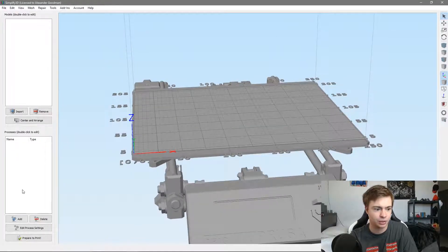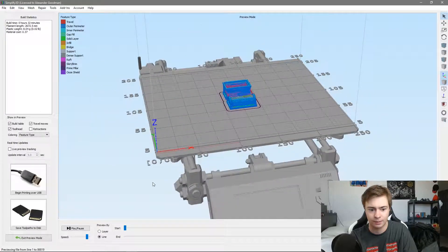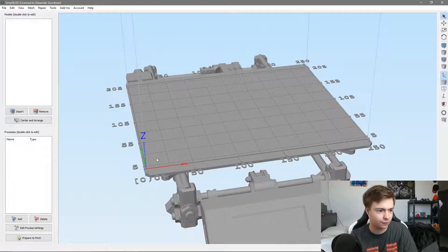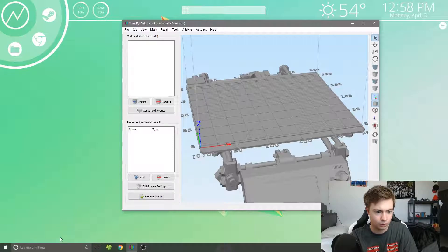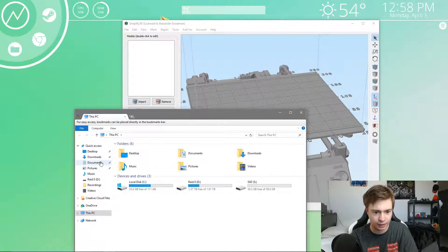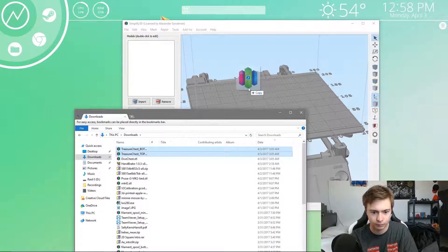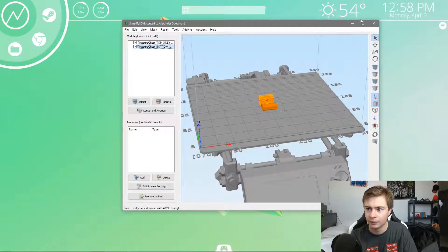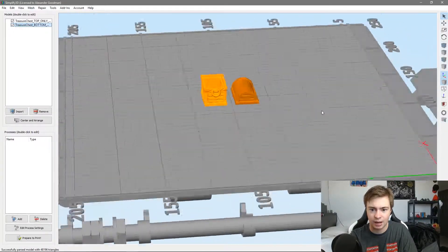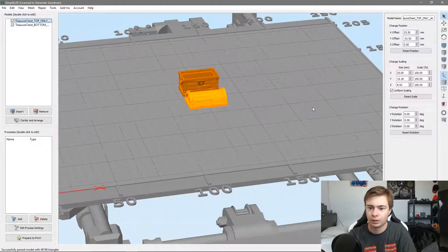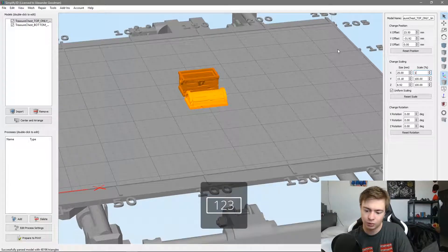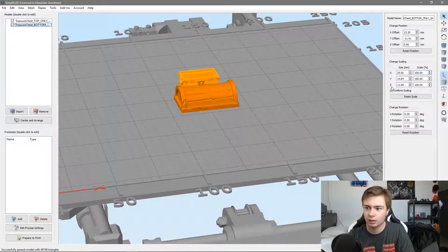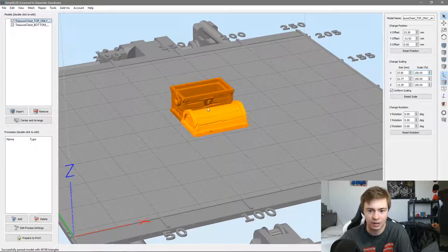We're going to grab our model - in this case I'm going to be printing a treasure chest. We're going to be printing this treasure chest out of wood. This is a little too small so I'm going to go up to 150 percent.